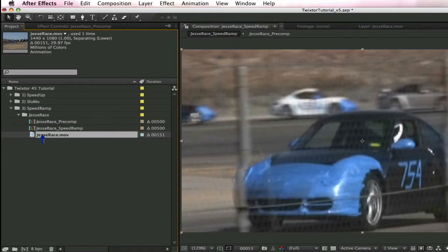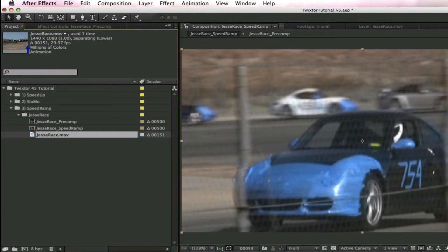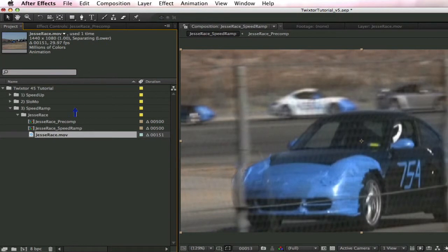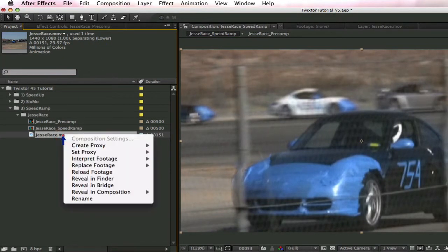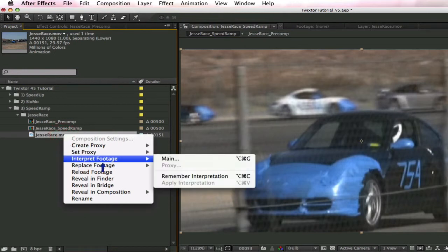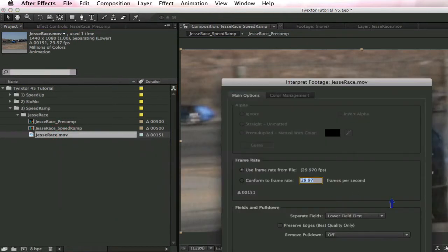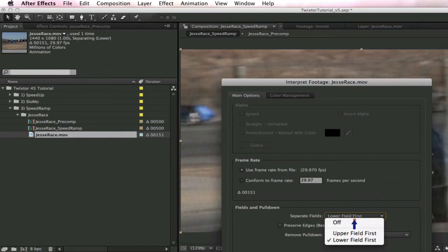We're going to use the same source material as we saw in some of our other tutorials. This is Jesse, and this footage is HDV, 1440 by 1080, 29.97 frames per second. After Effects is guessing lower field first, but I know this footage is upper field first. Just right-click and go to Interpret Footage, change to upper field first.